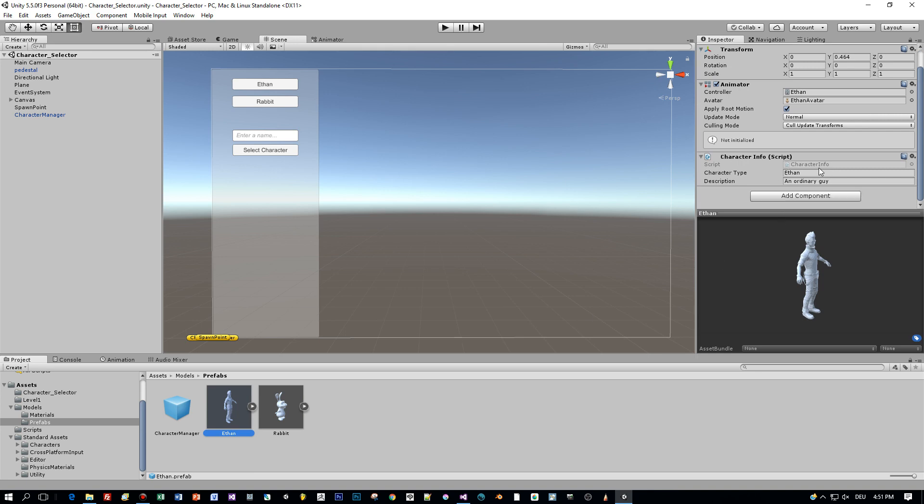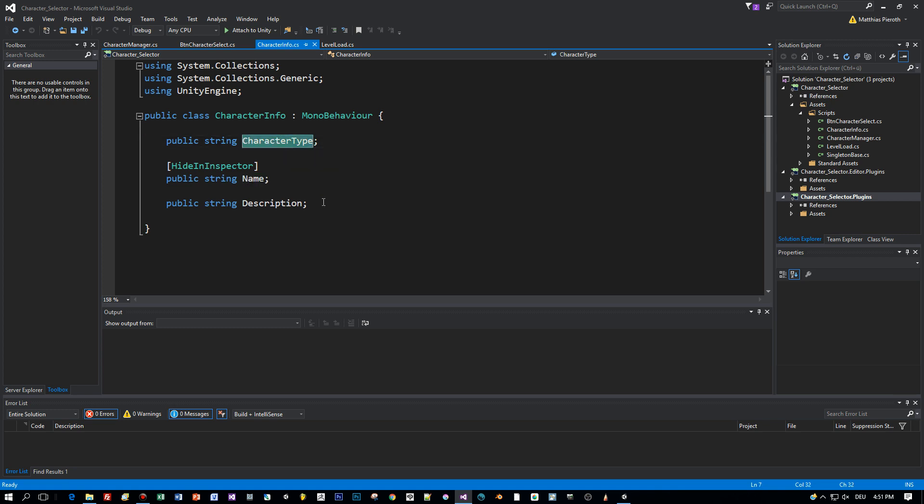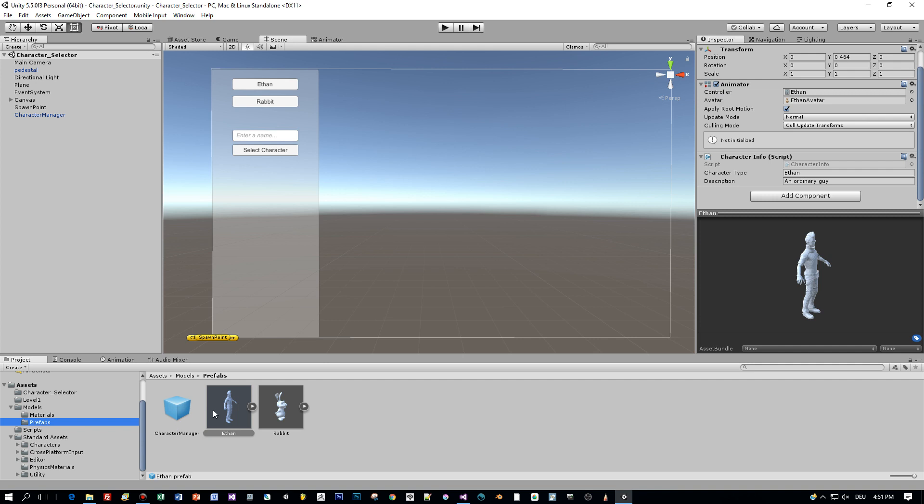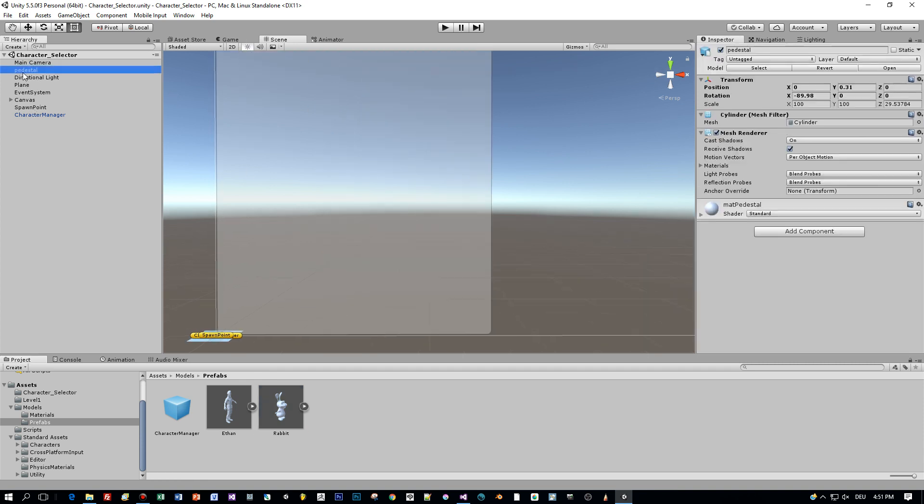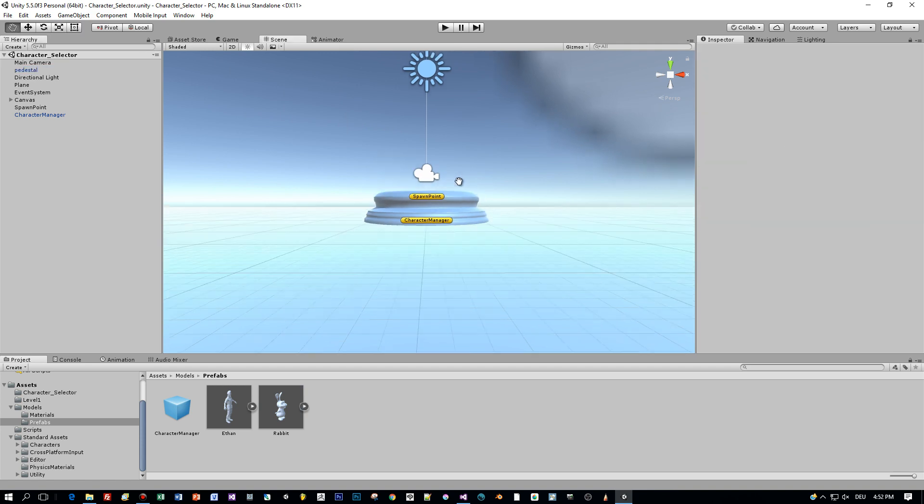And I attached a class called character info with three properties called name which is not visible in the inspector, the character type and a description. The character type is like an ID so that the character manager knows which character to instantiate and the description is just a string.